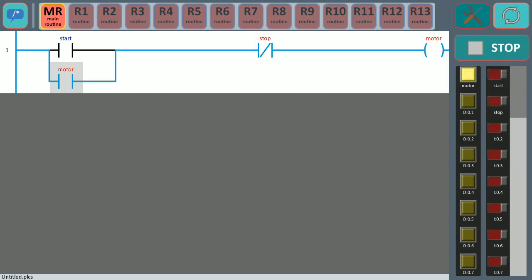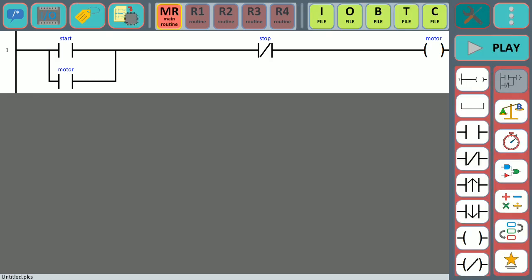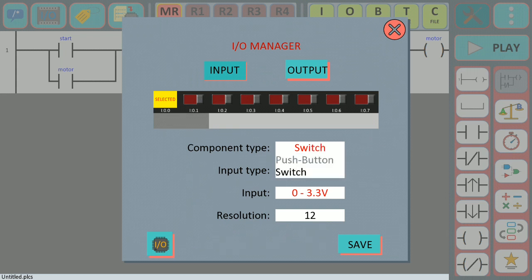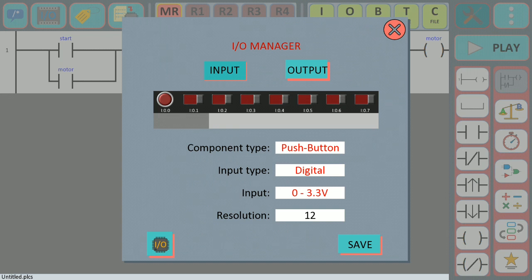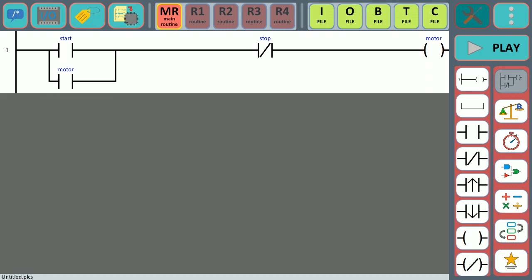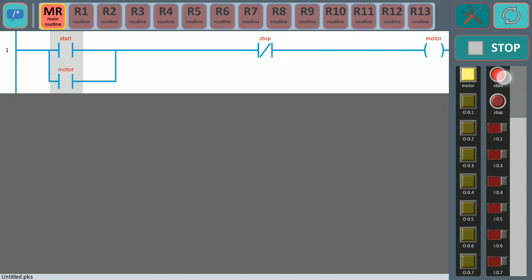But what if you want to change these switches to push buttons? You stop the simulation, go to the IO manager, select the two inputs you want to change, and select the component type 'push button'. Do the same for the other one, hit save, close the IO manager, and start the simulation again. As you can see, now we have push buttons.